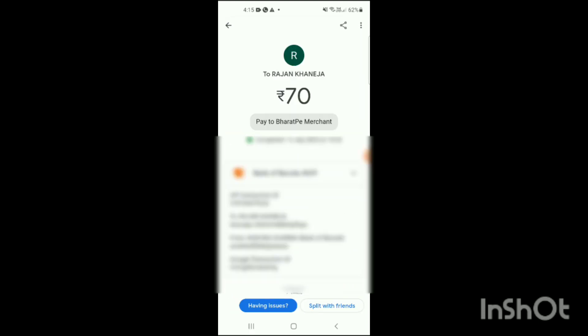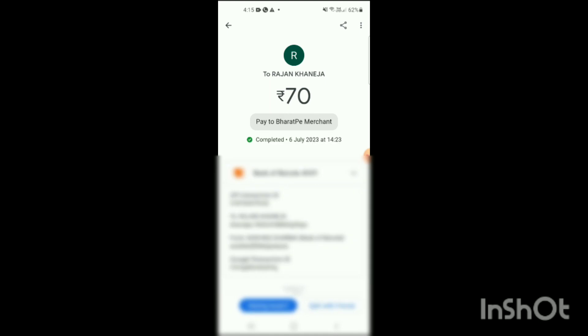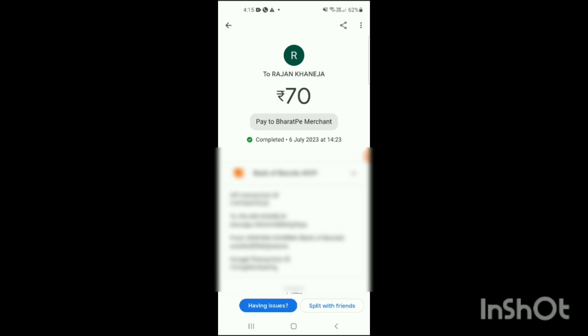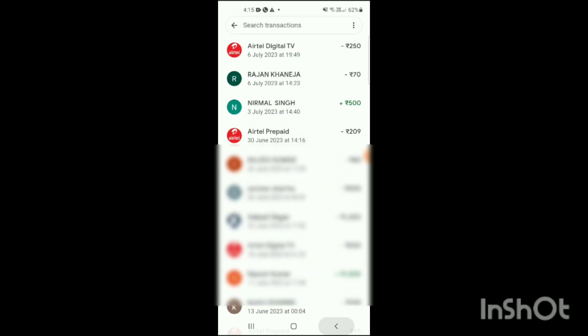After clicking on it, here you can see a screen has appeared where all the transaction IDs — the Google transaction ID — are written. You can see the UPI transaction ID has also been there, and if you want to see the Google transaction ID of that person, it has also been available here.